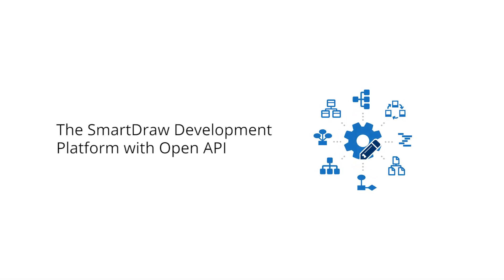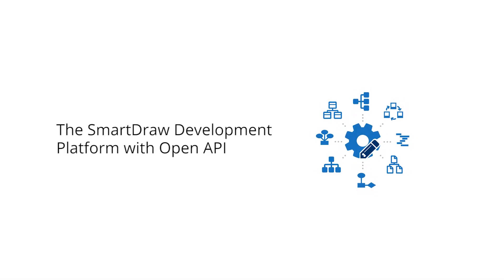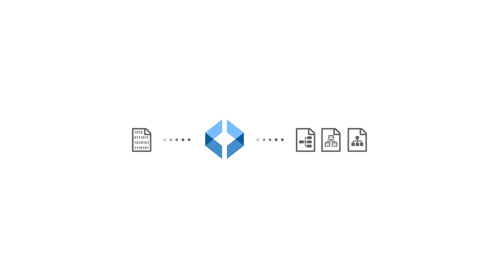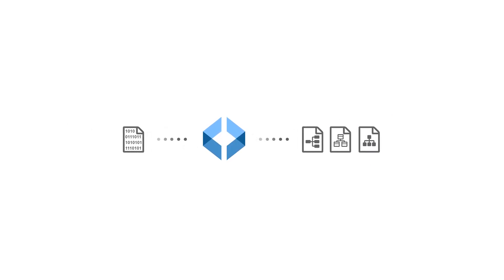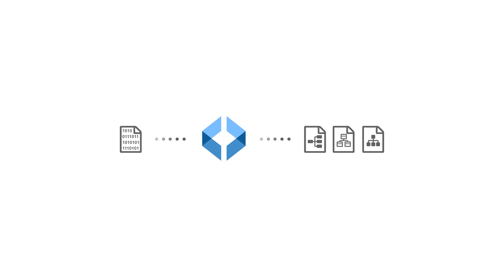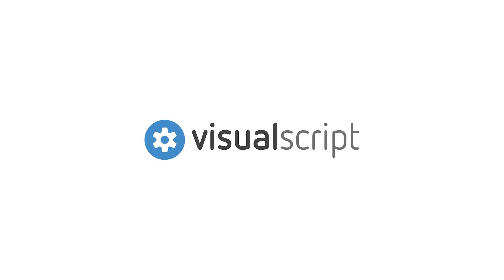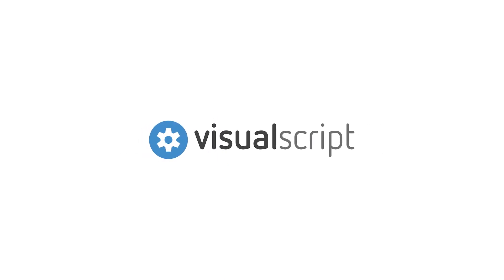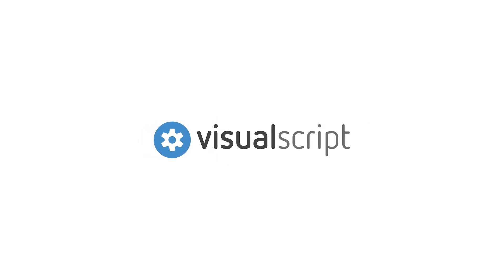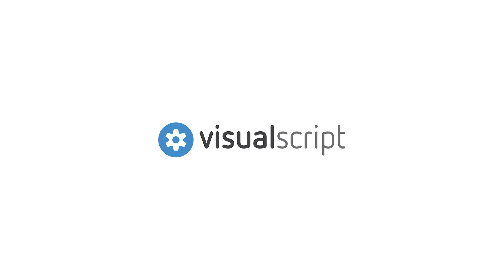The SmartDraw development platform with an open API lets you skip the drawing process altogether and generate diagrams from data without coordinates. This is made possible using VisualScript, a powerful new markup language.